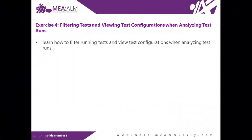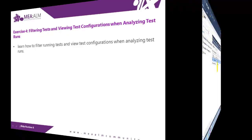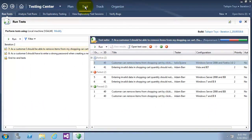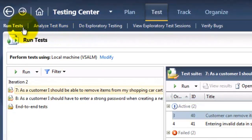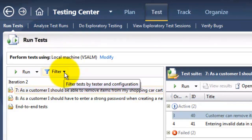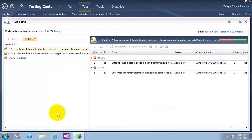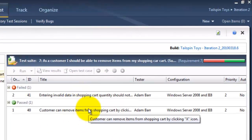Exercise 4: filtering tests and viewing test configuration when analyzing test runs. In this exercise, you will learn how to filter running tests and view test configurations when analyzing test runs. I will click on the Test tab and make sure Run Tests is selected. I will set a filter for Windows Server 2008 and TerxPro L8. As you can see, it only shows test cases with those configurations.